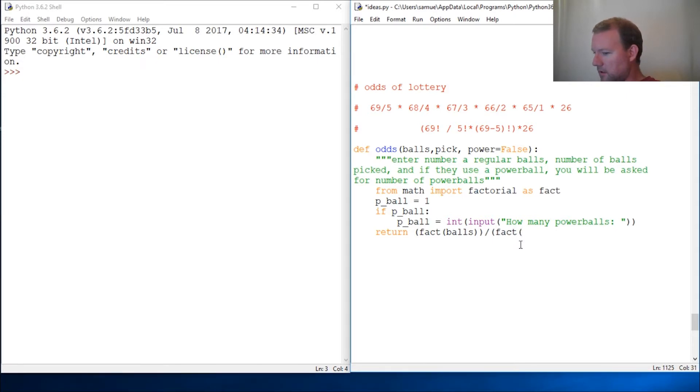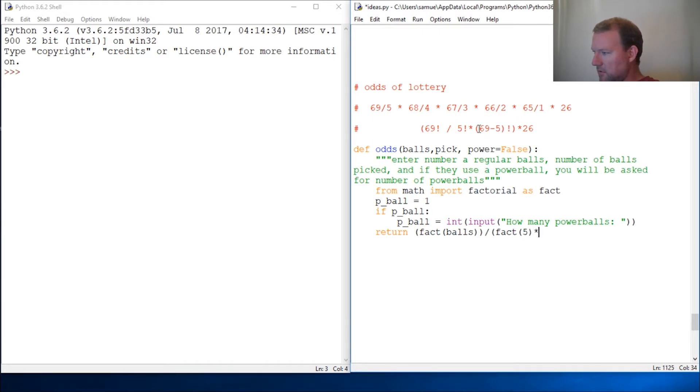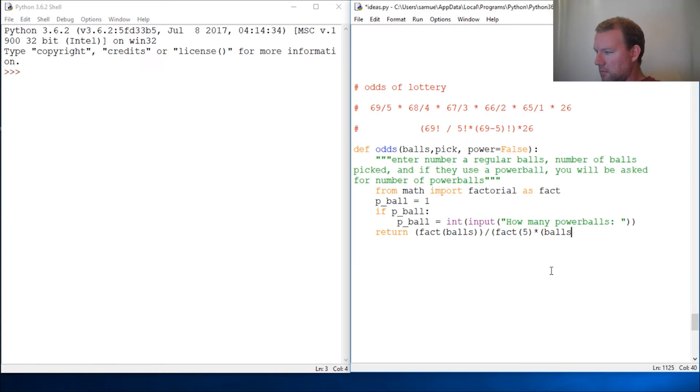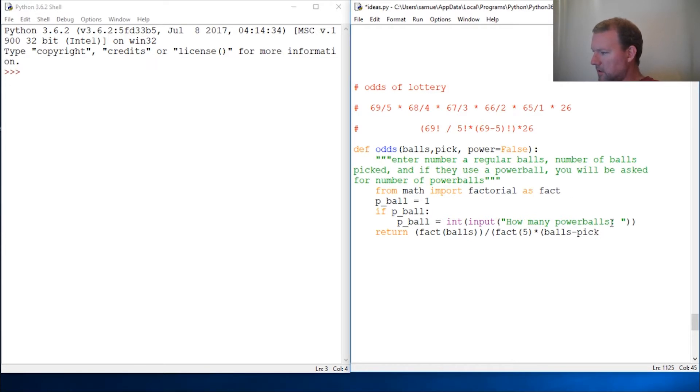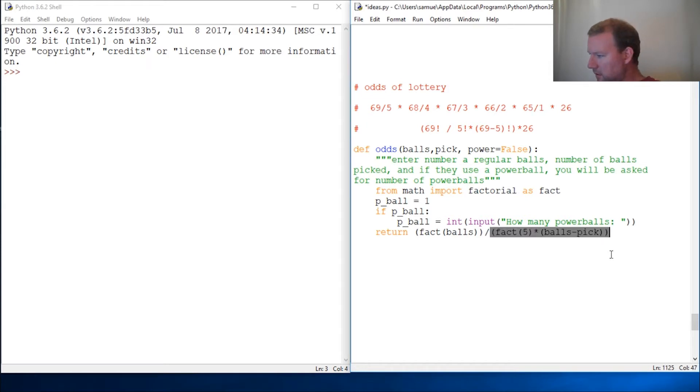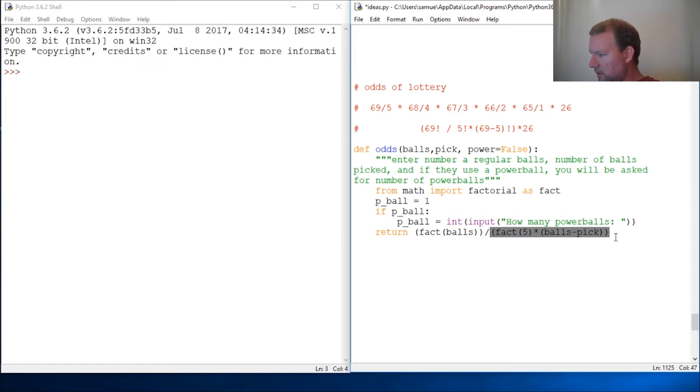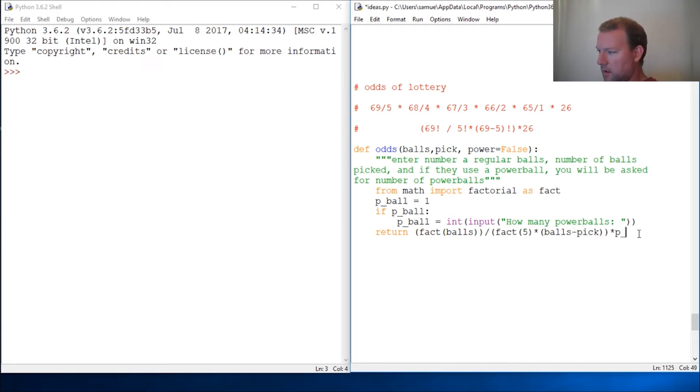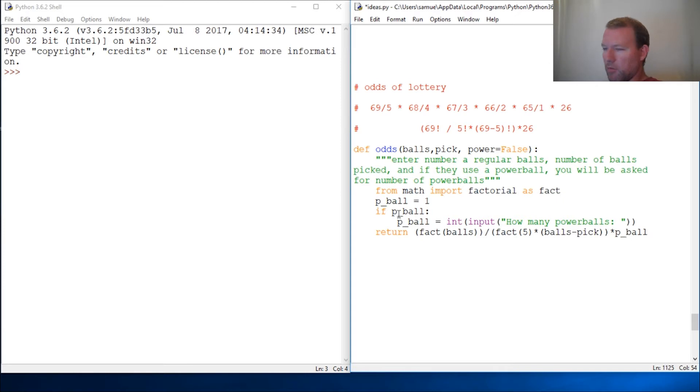Parentheses are going to be what's going to hang you up. Fact five, then close, and then times, right there, times balls minus picks, because it's this through this. So that's that. Is it pick or picks? It's pick. Close that out. There we go. And then multiply this by p-balls. So that's why I set this to one, because if we multiply that by one, it won't change anything. So that's why I've designed it this way.